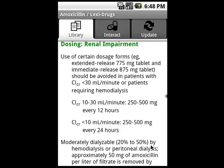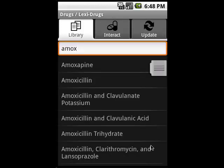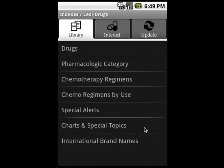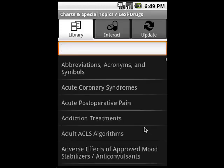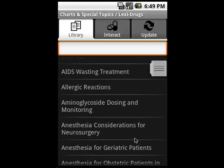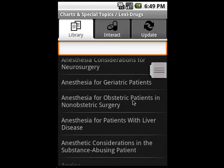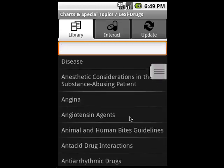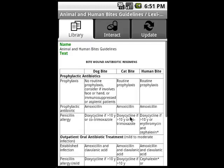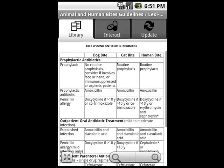All right, now here's the cool stuff. I'm going to back out a few steps, and instead of going into the drug monograph, I'm going to select Charts and Special Topics. These are all the charts, tables, graphs, and appendix from our popular print handbooks. So let's say I got bit by a cat or a dog — I'll then navigate to the animal and human bite guidelines. From here, I can determine what type of treatment is needed for bites, how long the treatment should last, etc.